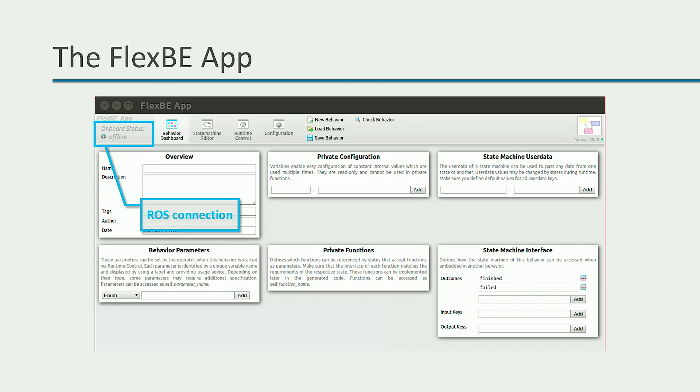When you only open the FlexBE app, it will be offline. This means that you can still develop behaviors but not execute them unless you go online. We will see how to do that when we execute a behavior in the next module.